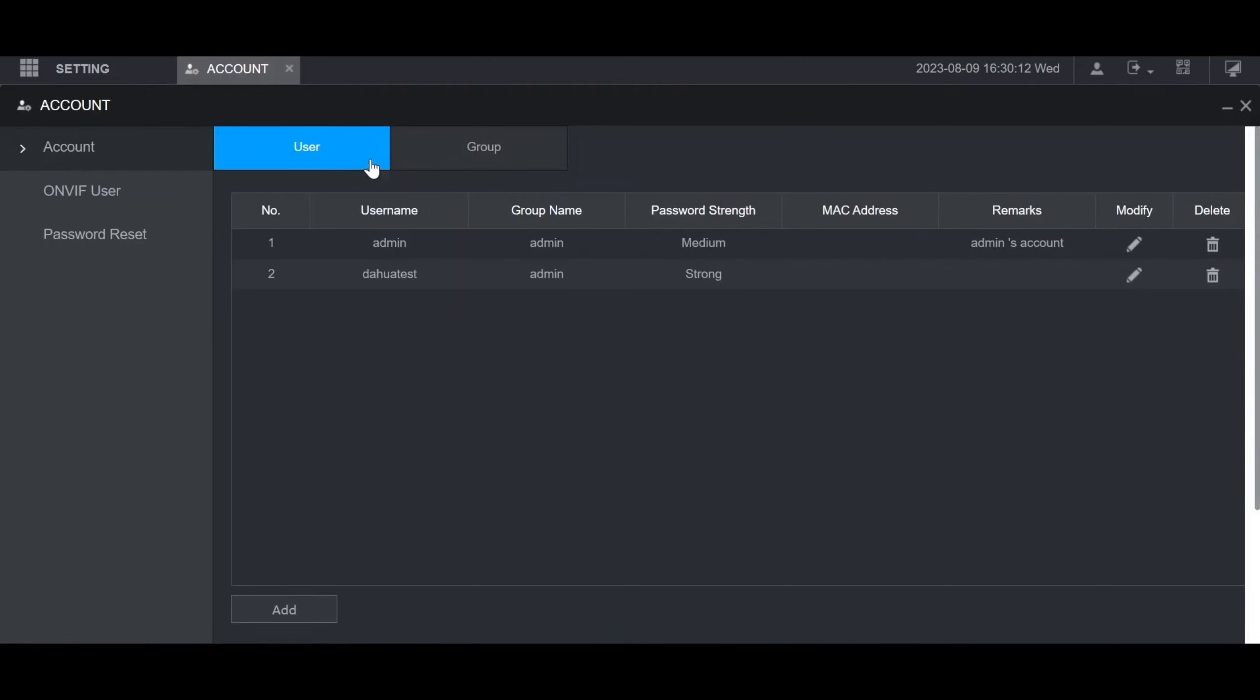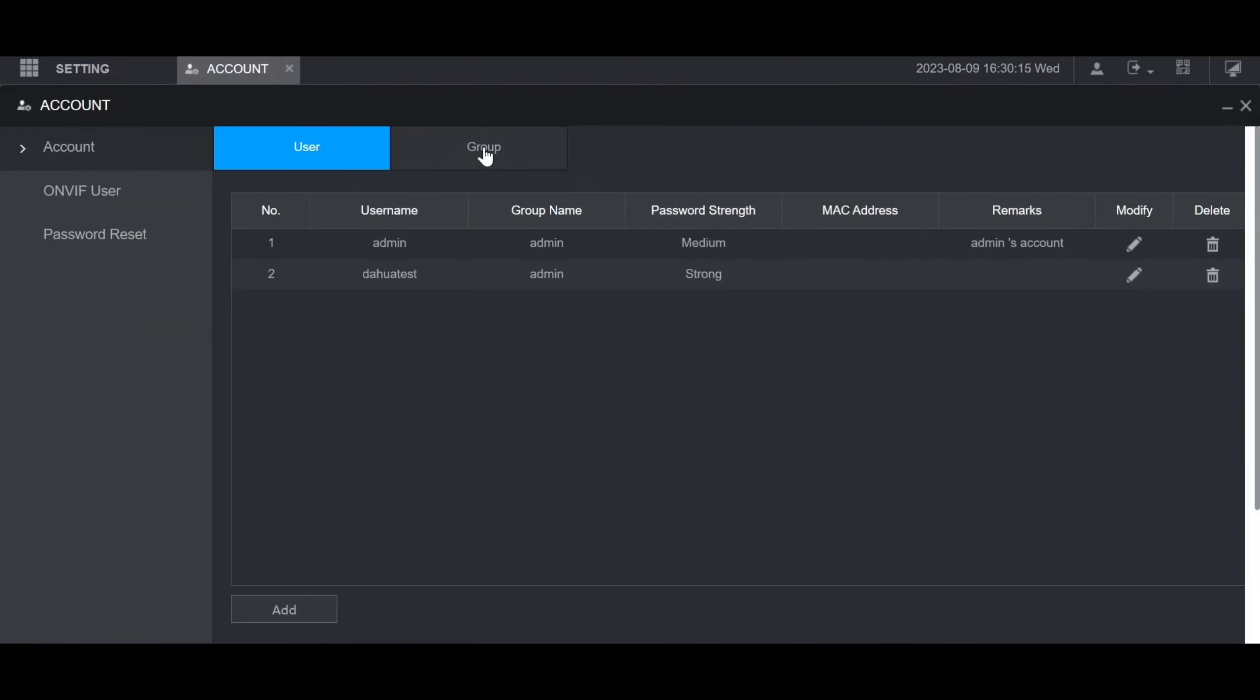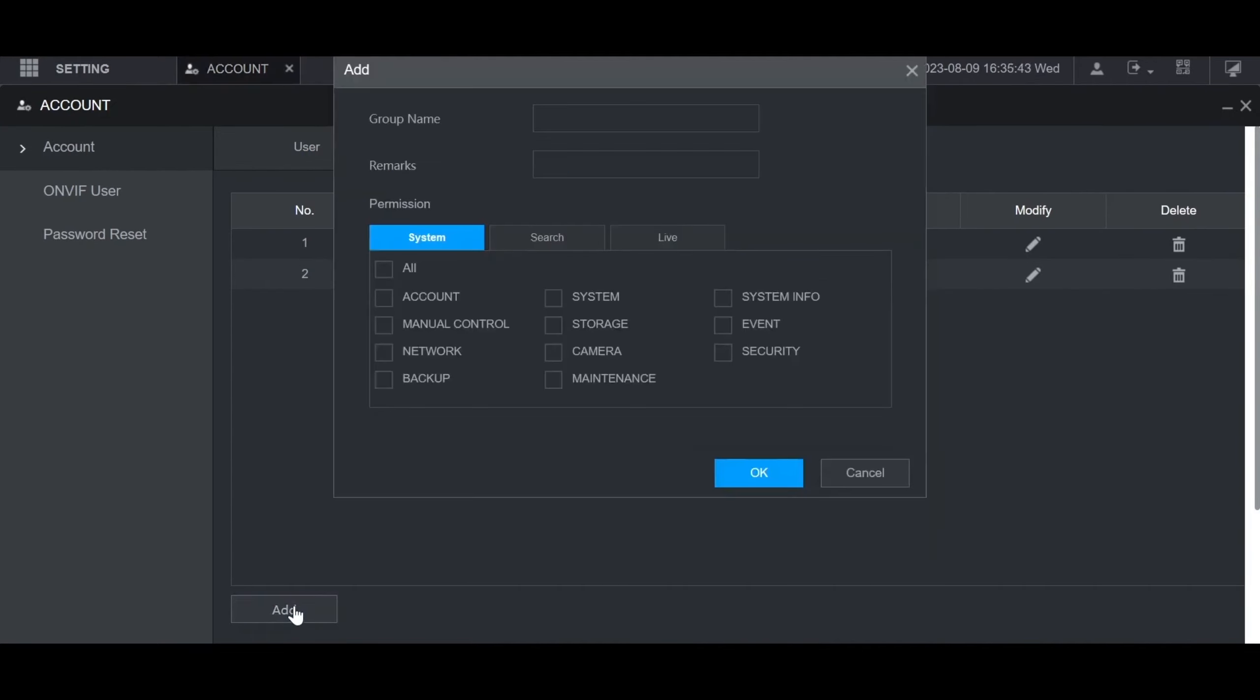If you want, you can create a user group by going to the group tab at the top. Then click on add. You can give the group a name here, and put any notes you want in the remarks section.